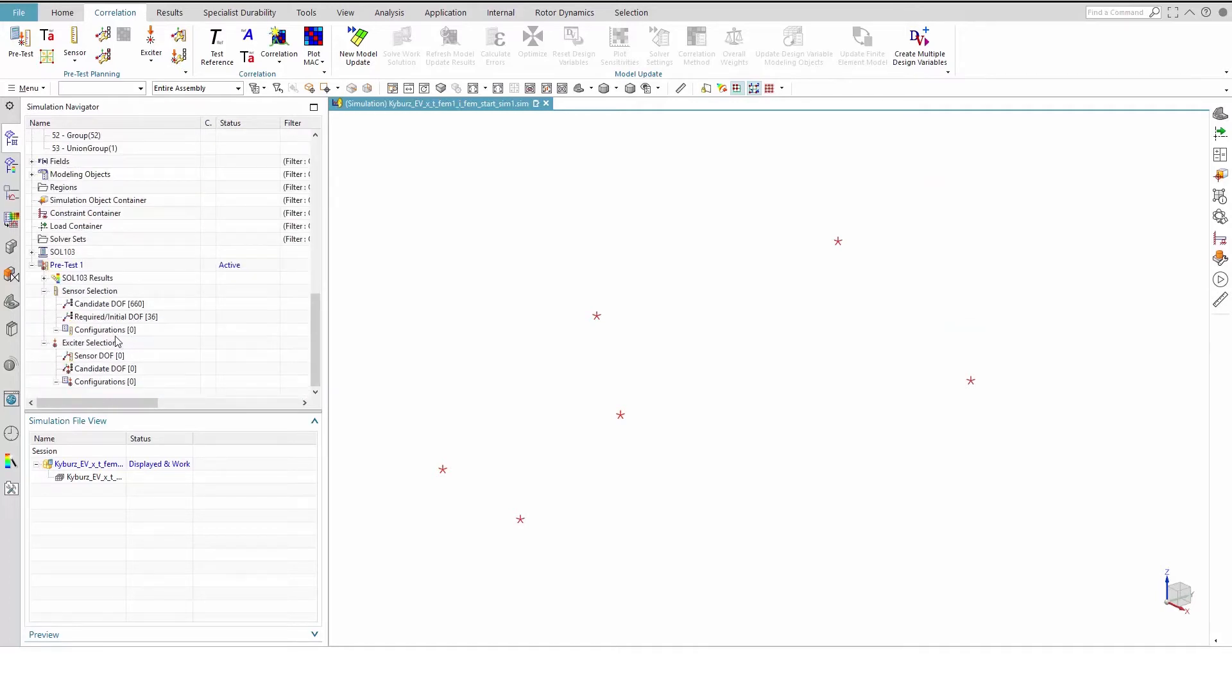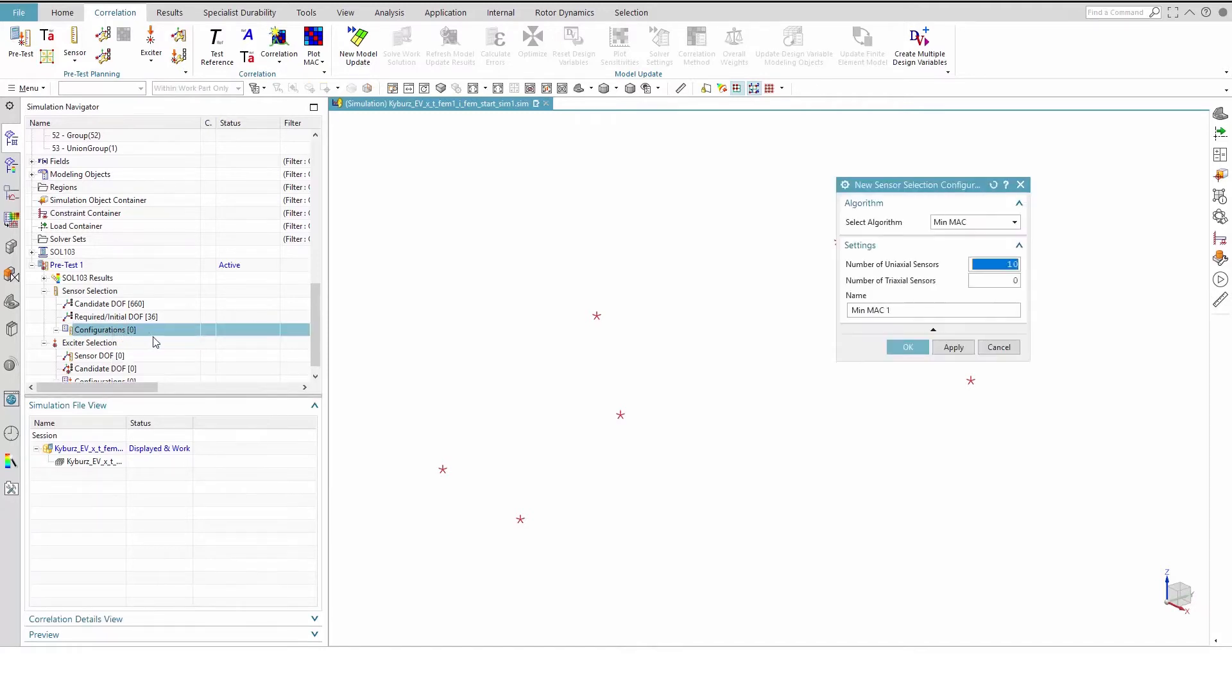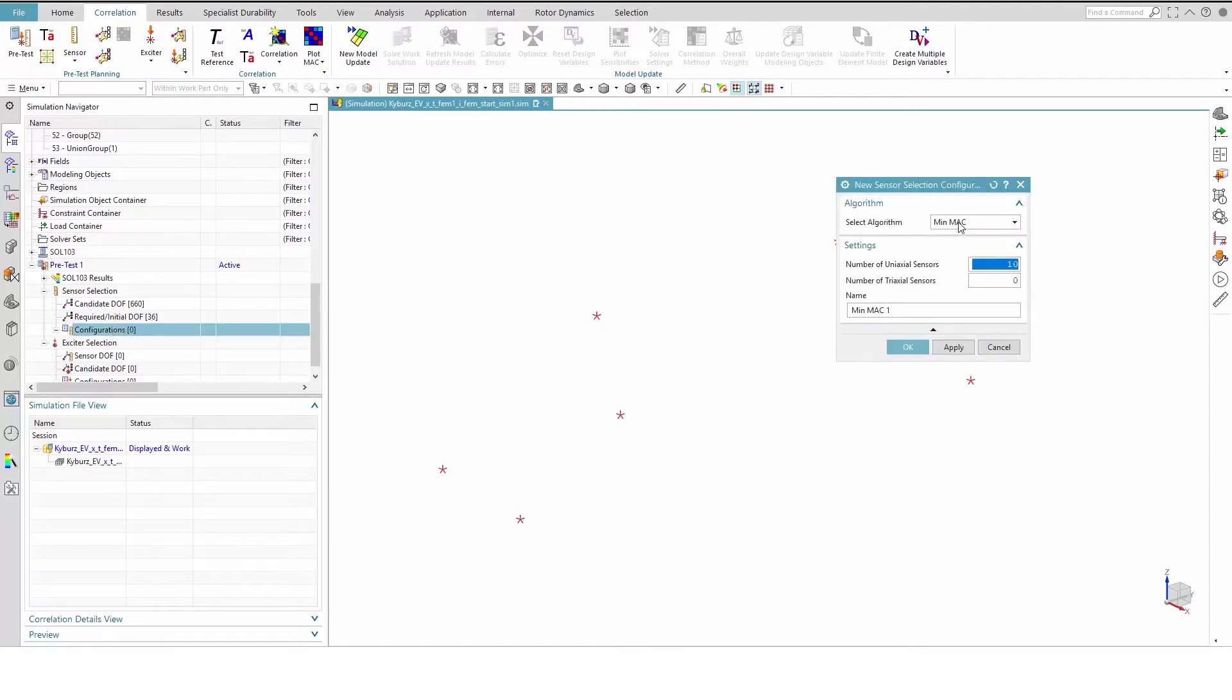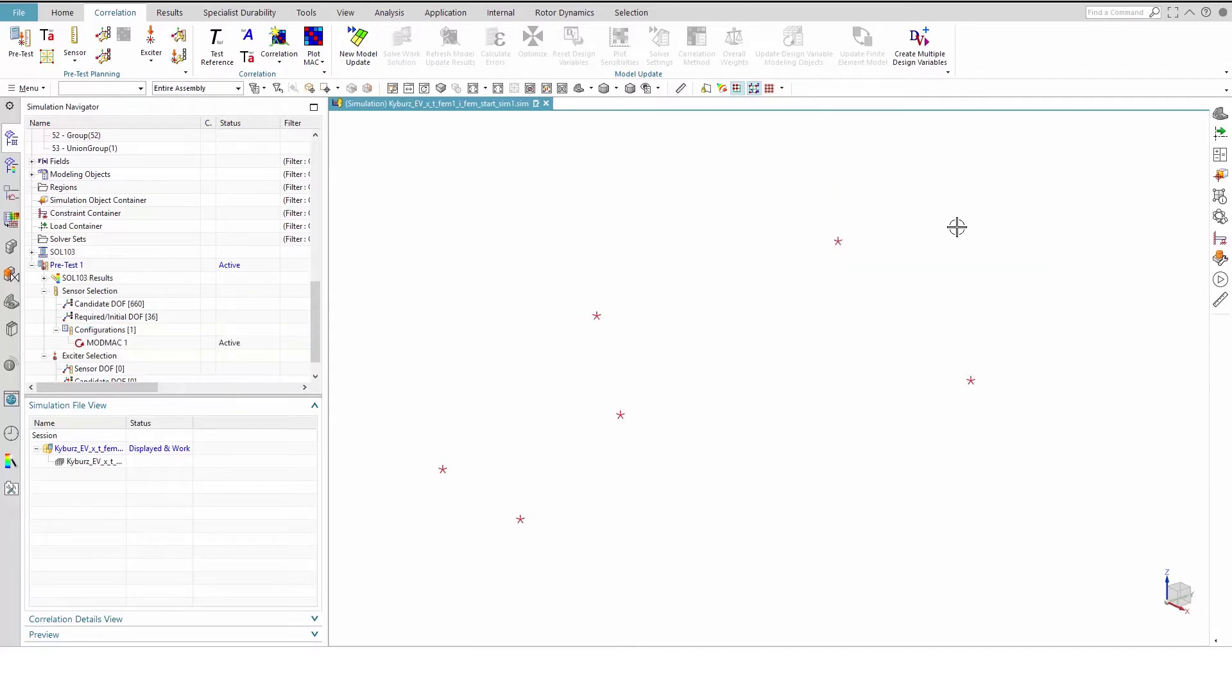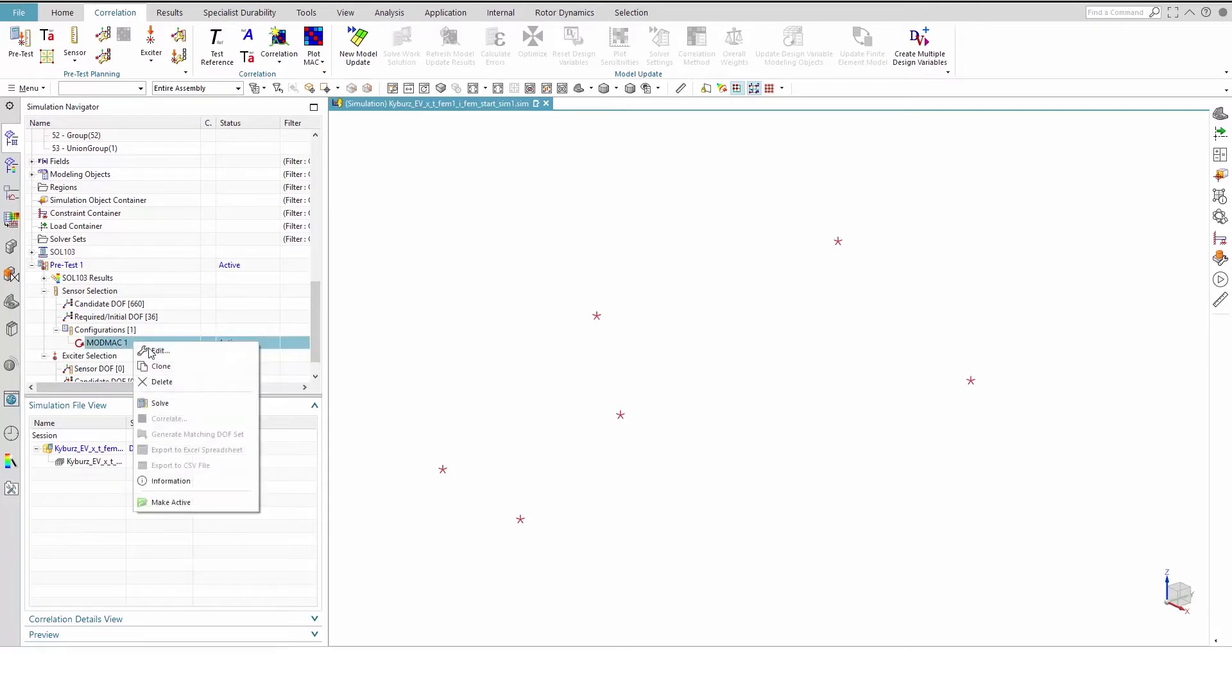Create a new sensor configuration by right-clicking the configuration nodes in the SimNavigator. Set the algorithm to ModMac, enter 180 as the number of degrees of freedom, and set the type to triaxial. This means we're targeting a maximum of 60 triaxial sensors. Leave the Mac value limit to 0.2. Hit OK, then right-click to solve the configuration.